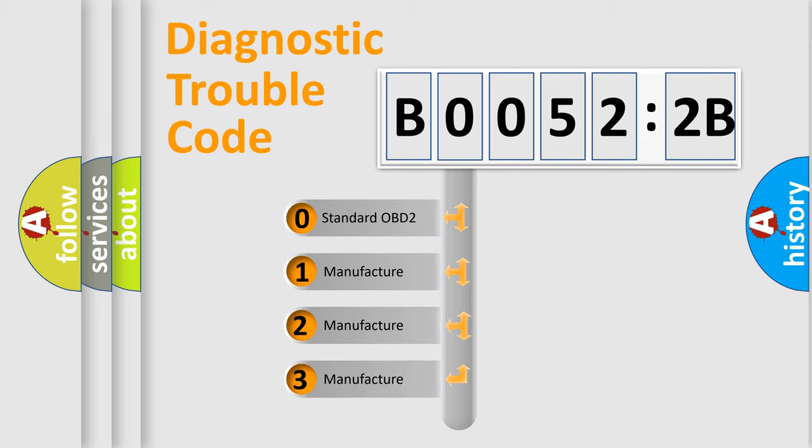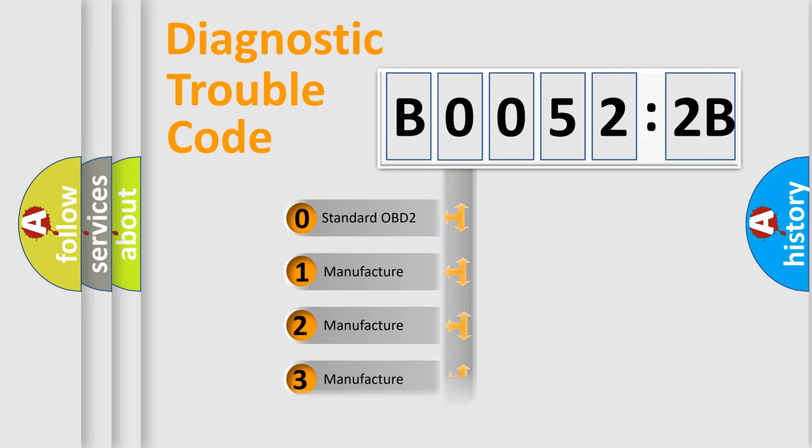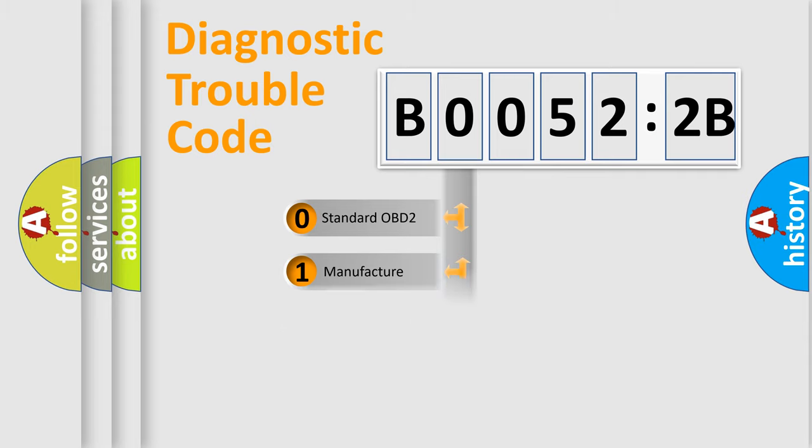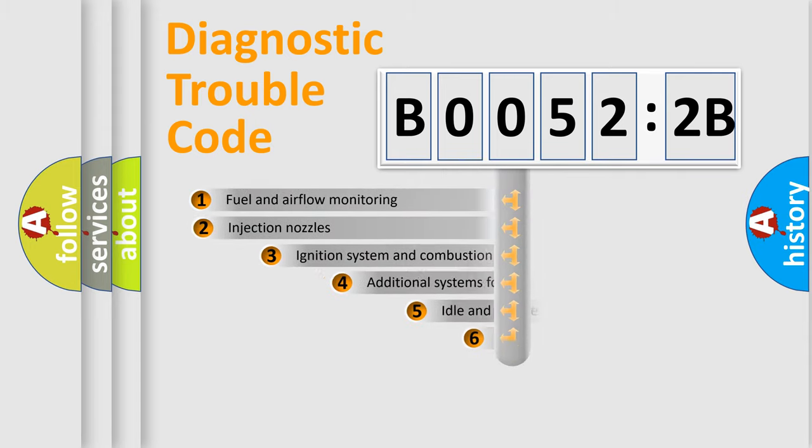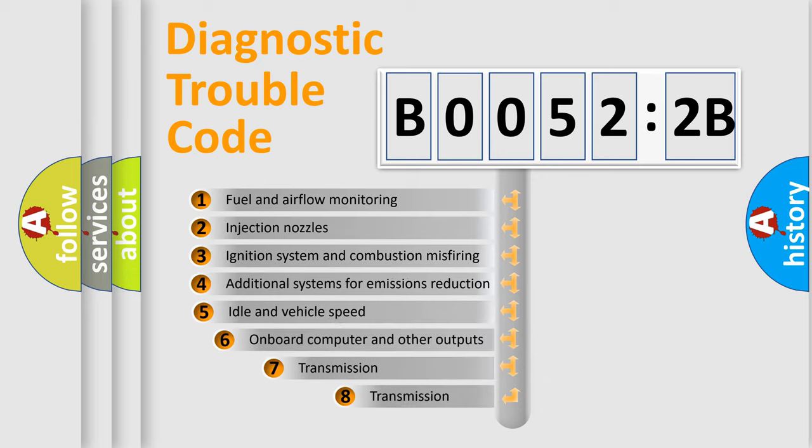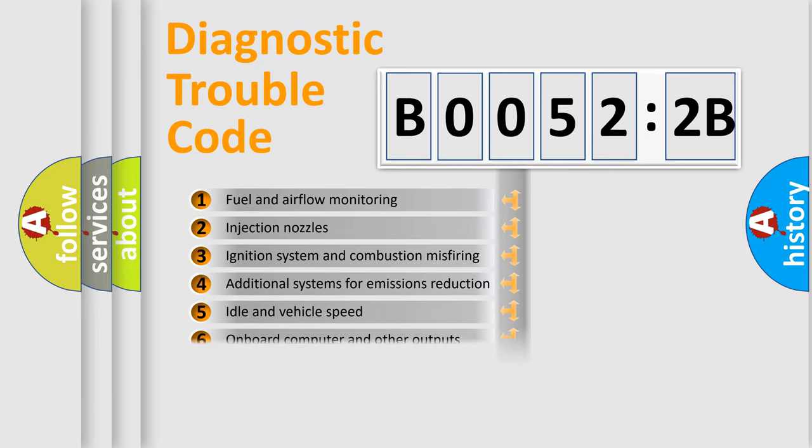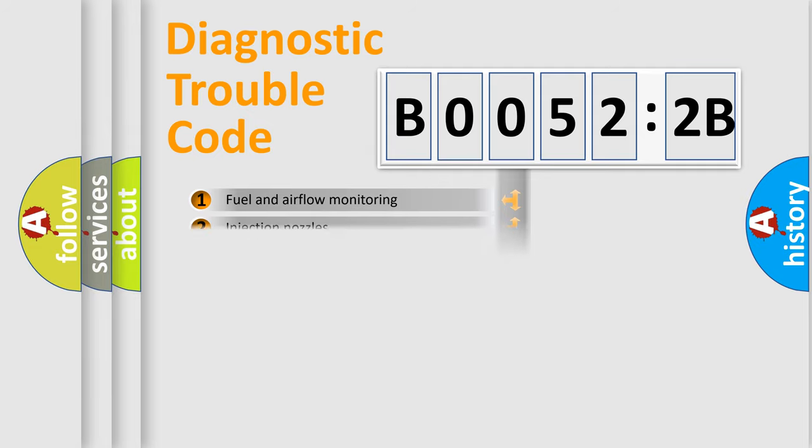If the second character is expressed as zero, it is a standardized error. In the case of numbers 1, 2, or 3, it is a more specific expression of the car-specific error. The third character specifies a subset of errors. The distribution shown is valid only for the standardized DTC code.